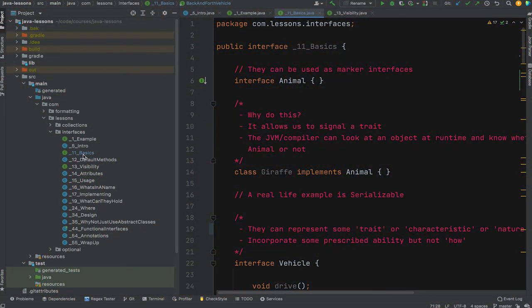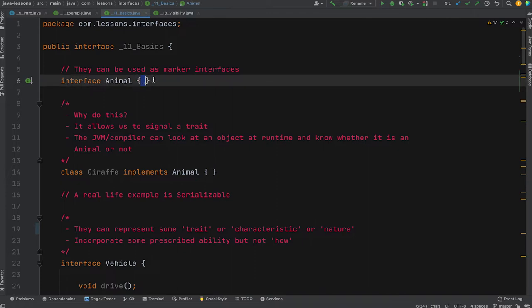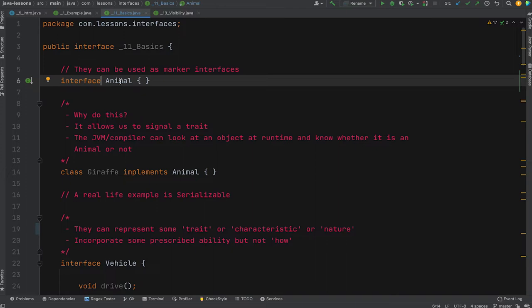In this section we go through more interface basics. Interfaces can be used as marker interfaces — they don't define any behavior, but they indicate that something is something. For example, a Cat implementing Animal is just marking that a cat is an animal. They allow us to signal a trait to other developers. You might mandate that every class implementing one of these interfaces must adhere to some external behavior. The JVM and compiler can check at runtime whether an object is an animal, useful for reflection-based checking.